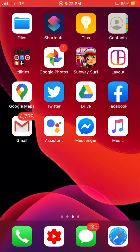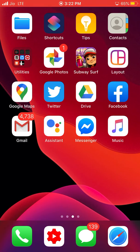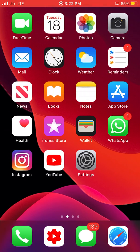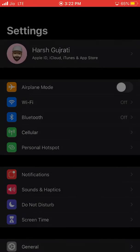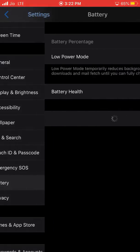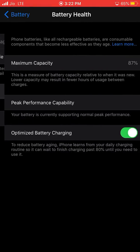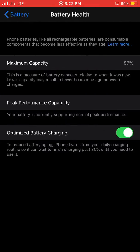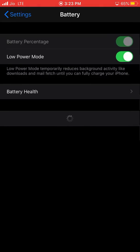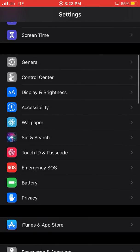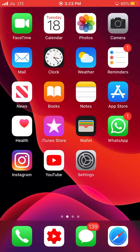Disabling the daemons definitely improved my battery performance and battery health as well by one to two percent. Earlier it was 86%, now it's showing 87%, which is amazing battery performance.